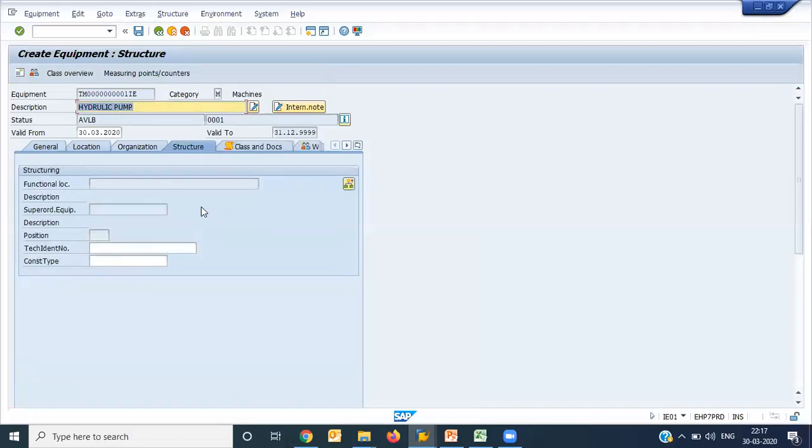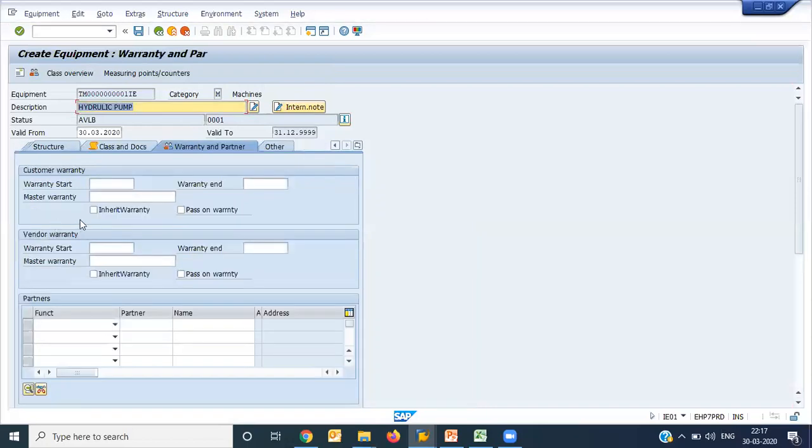Then structure. I am not going currently into structure part. First of all, after this equipment, we'll go for functional location. And after that, we'll make a relationship between equipment and functional location. This much is the basic requirement. Apart from that, here you'll also have warranty related detail.